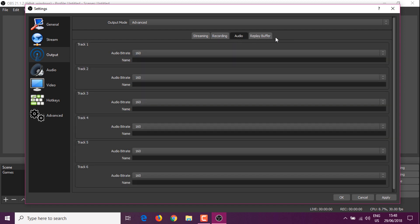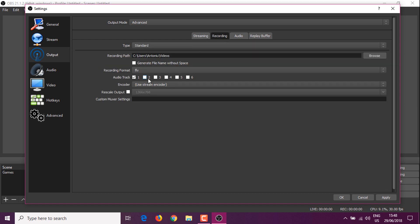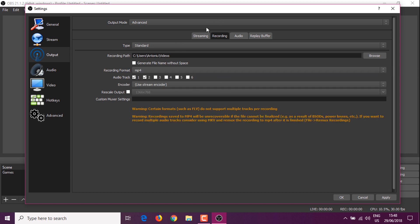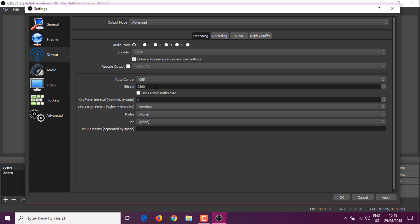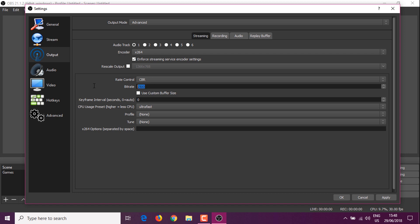Now let's go to Audio and put it to 192. I hover the mouse over and use my scroll wheel to change the settings — put it to 192 for a good balance between quality and file size. Now let's select the two tracks and put the format to MP4. Use the stream encoder and set it to X264 as the encoder with CBR.